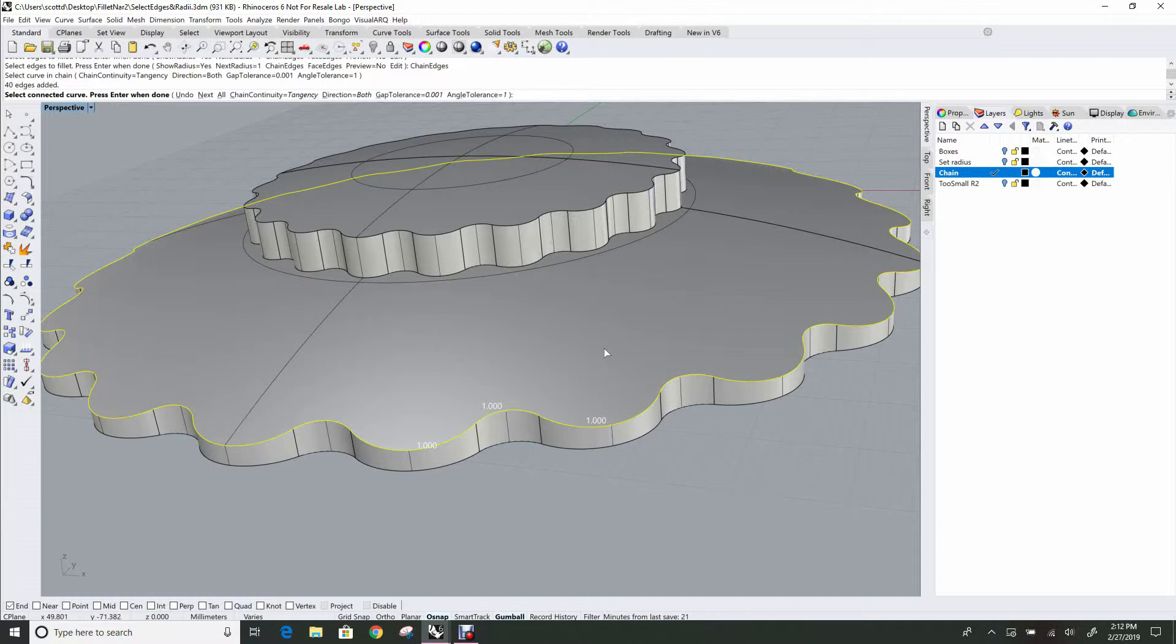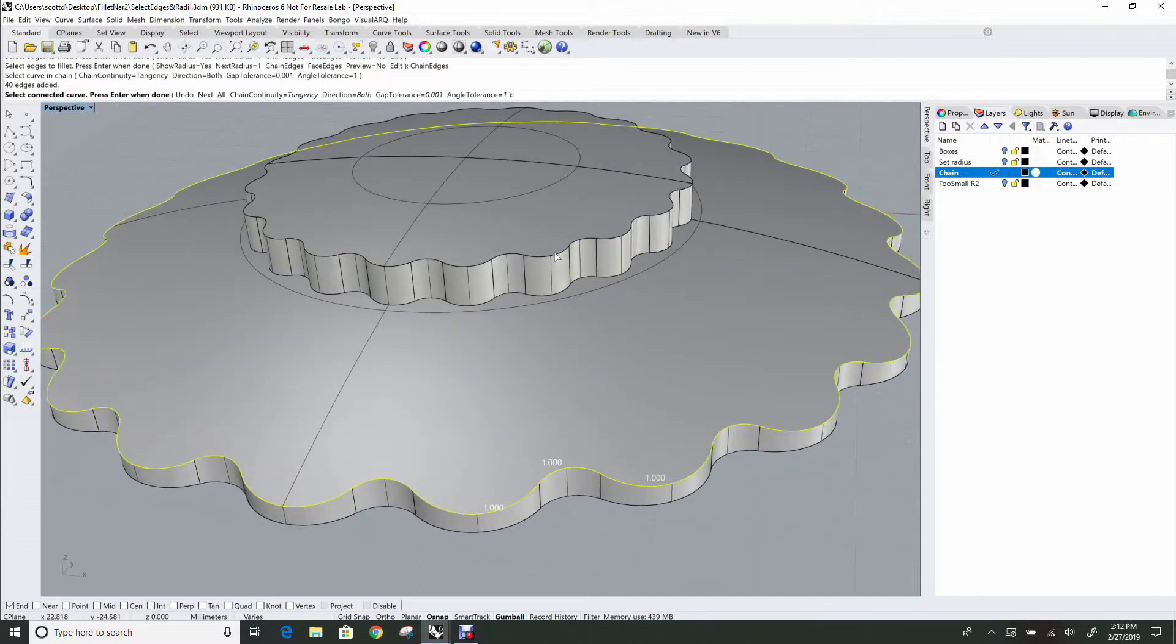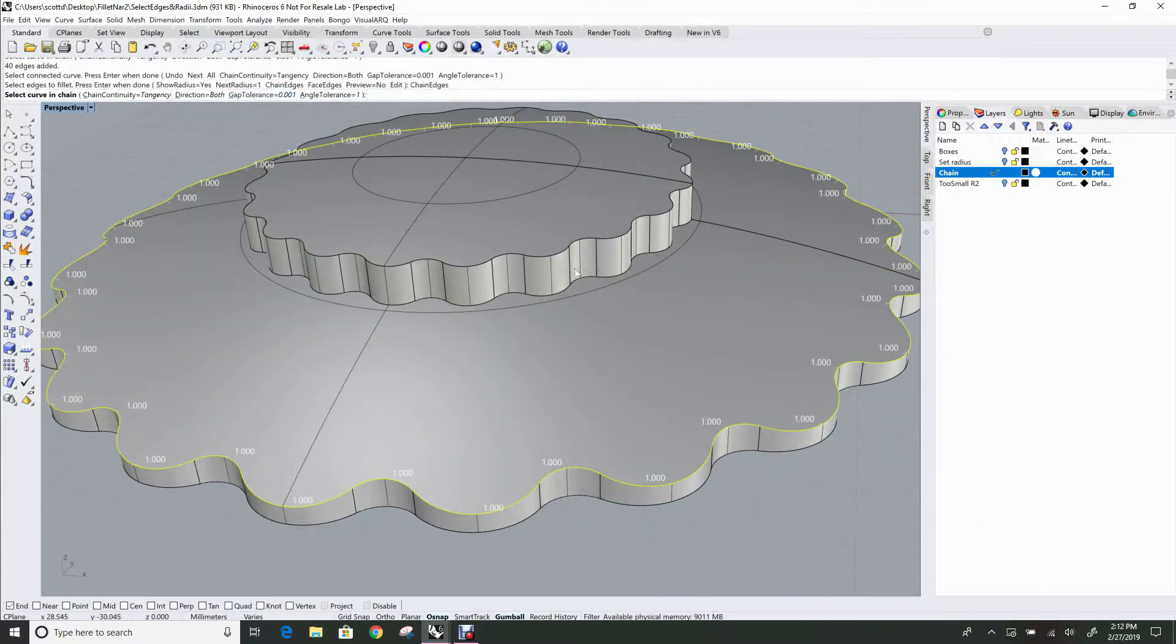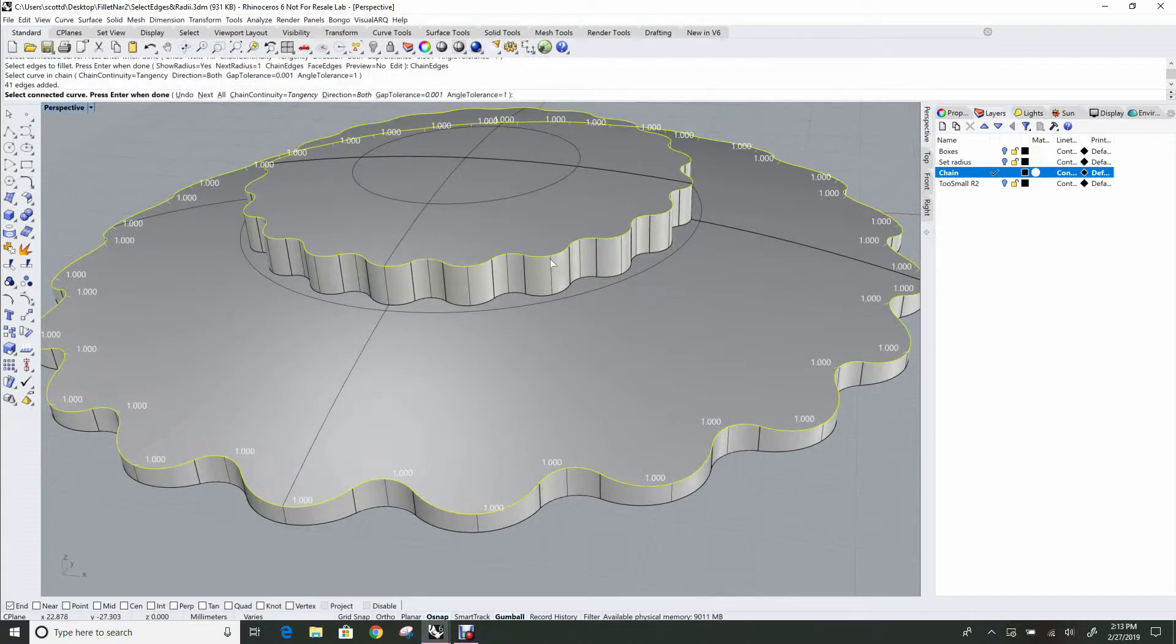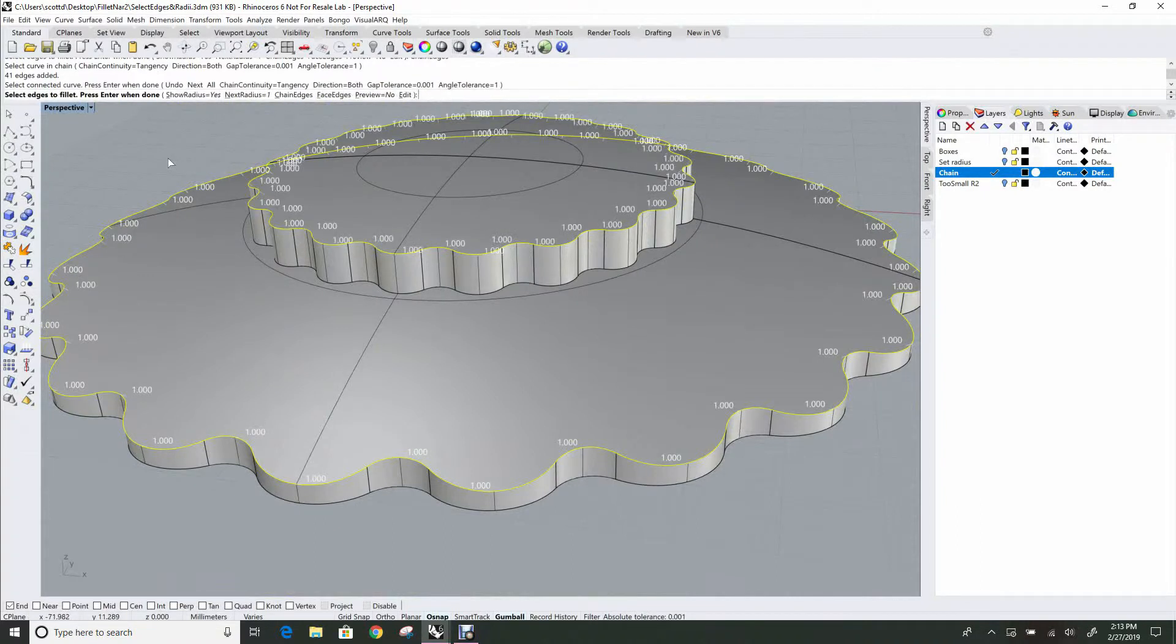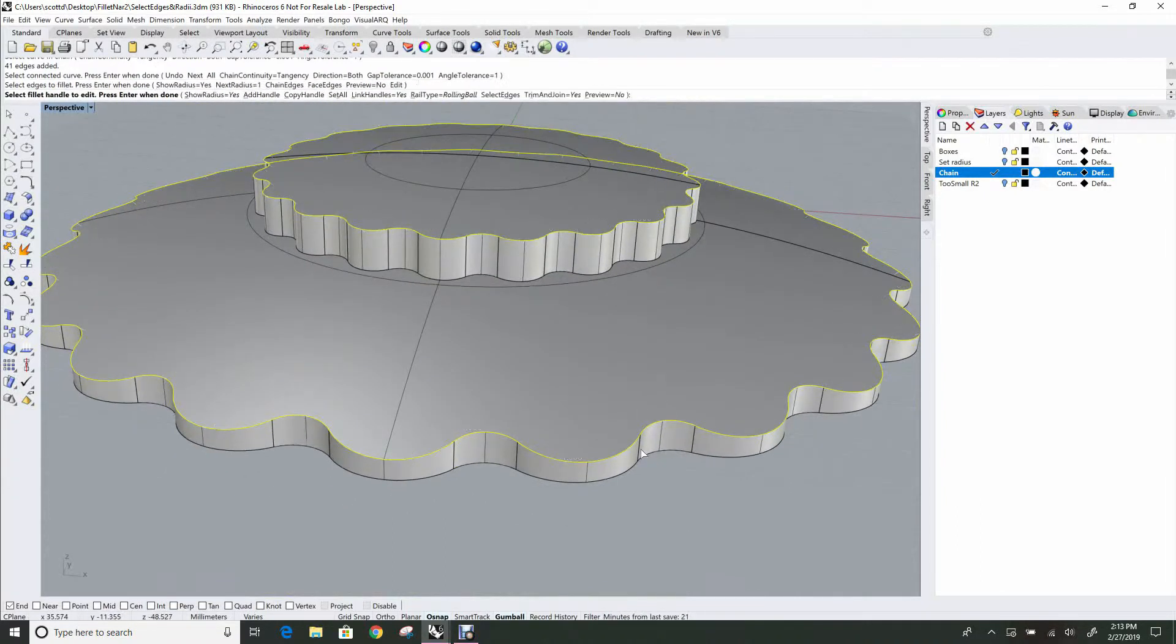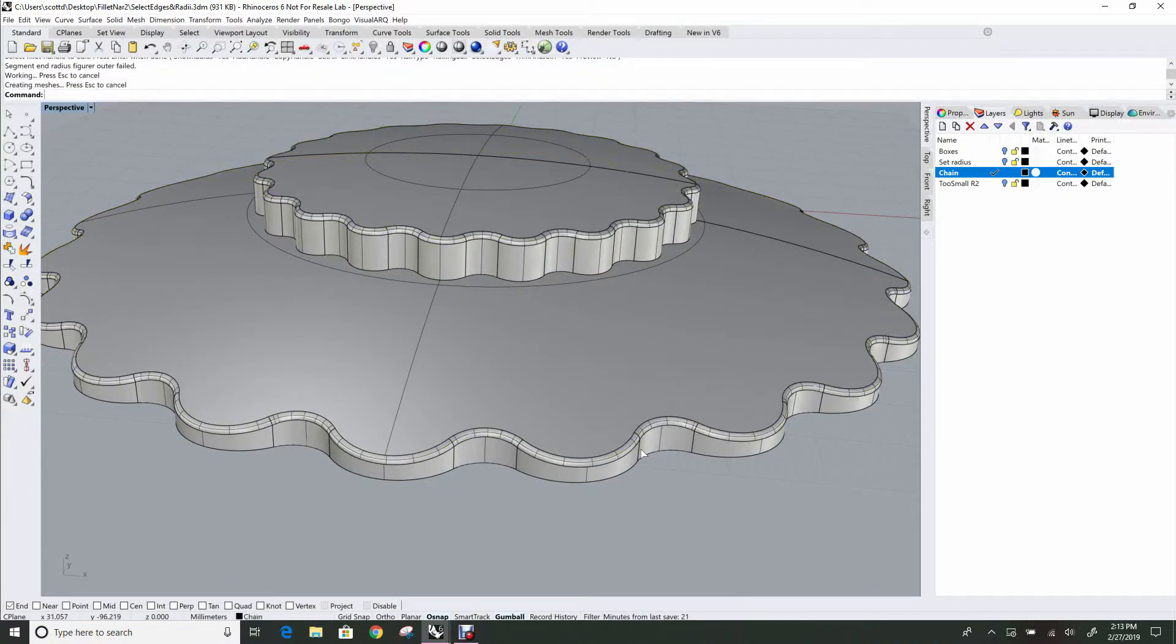It finds its way all the way around very quickly. And I can add Chain Edges again and get all these guys at the top all in one click. So there's a bunch of edges there, but only one click gets them all. And if I hit Enter, wait for a moment, all those edges get filleted.